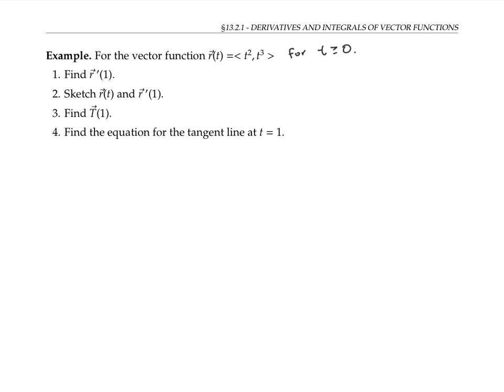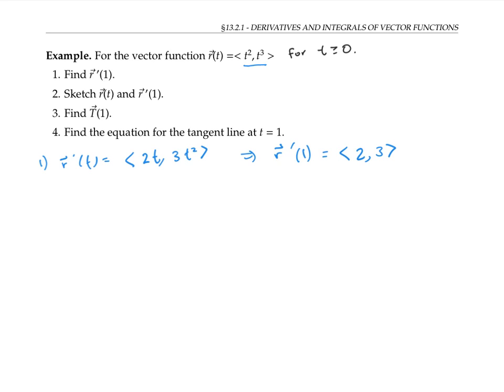Let's try an example with a vector function whose components are given by (t squared, t cubed). To find r prime of one, let's start by finding r prime of t. We do component-wise differentiation: that's (2t, 3t squared). And so r prime of one, we get by plugging in one, and that's just (2, 3). We can plot the curve r of t by plotting a bunch of points, going to look something like this.